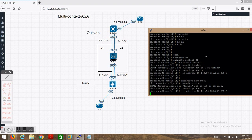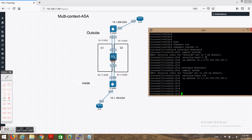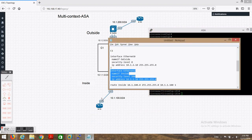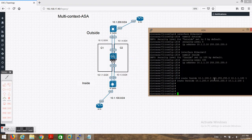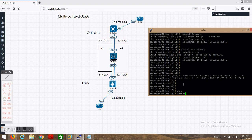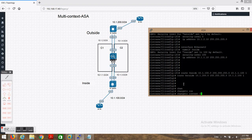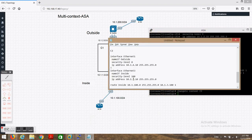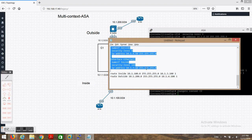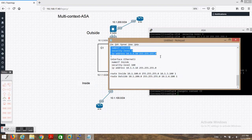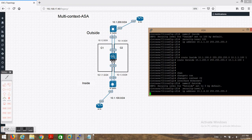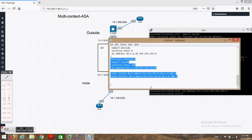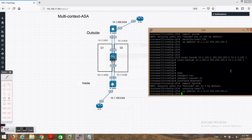We need to give some routes. Routes have been given. Now we need to configure context c2. Interface 1 will be outside, interface 3 will be inside. I also wanted to mention that if you turn on multi-context mode in upcoming models this issue will not be there.